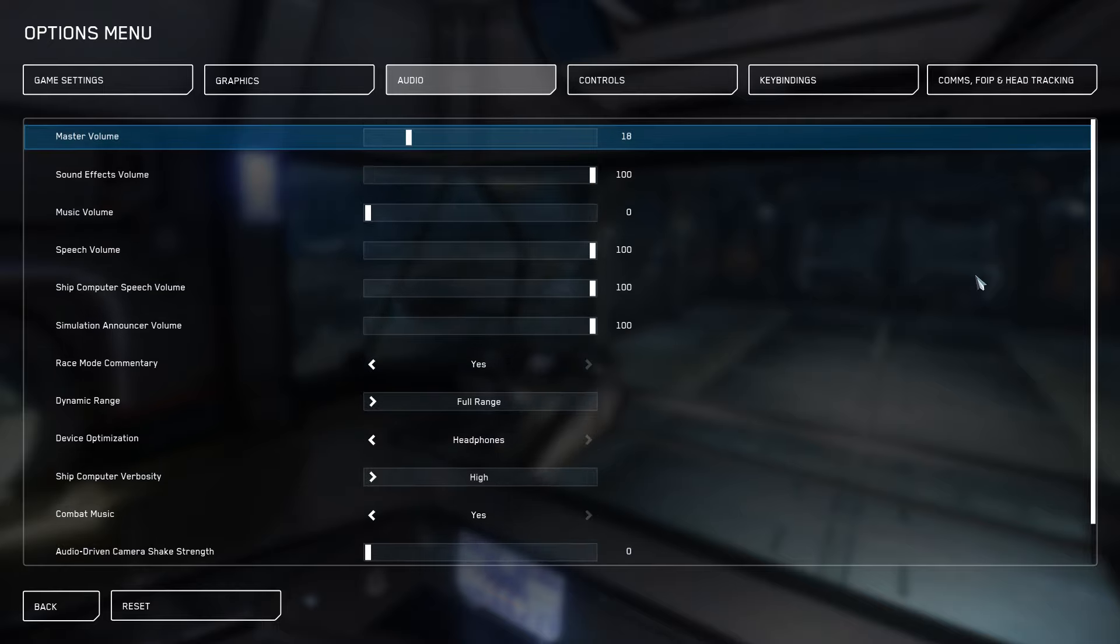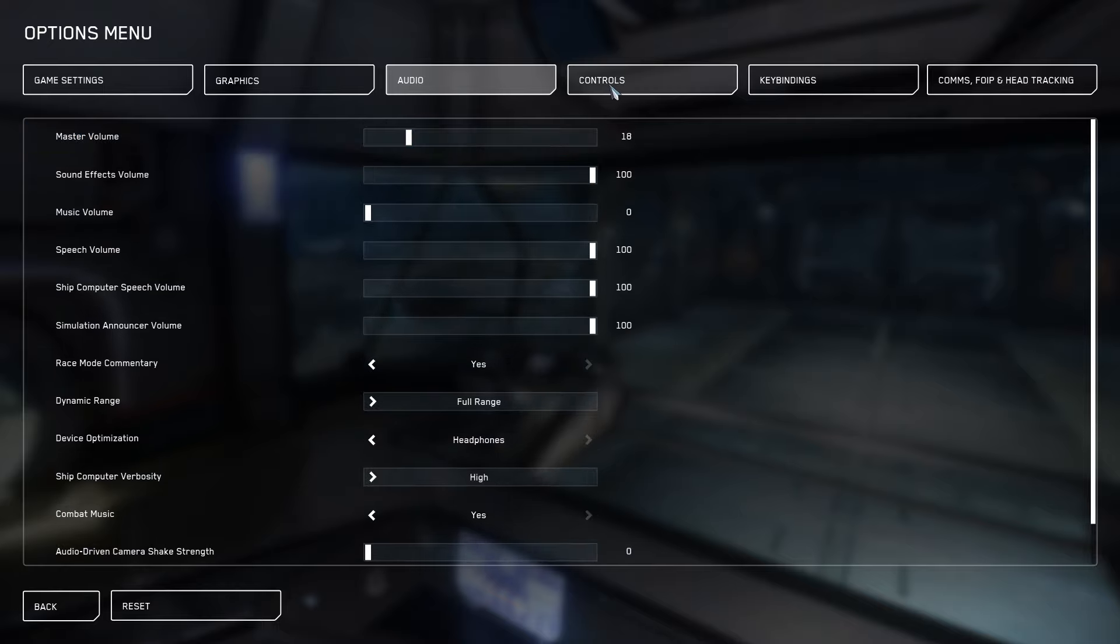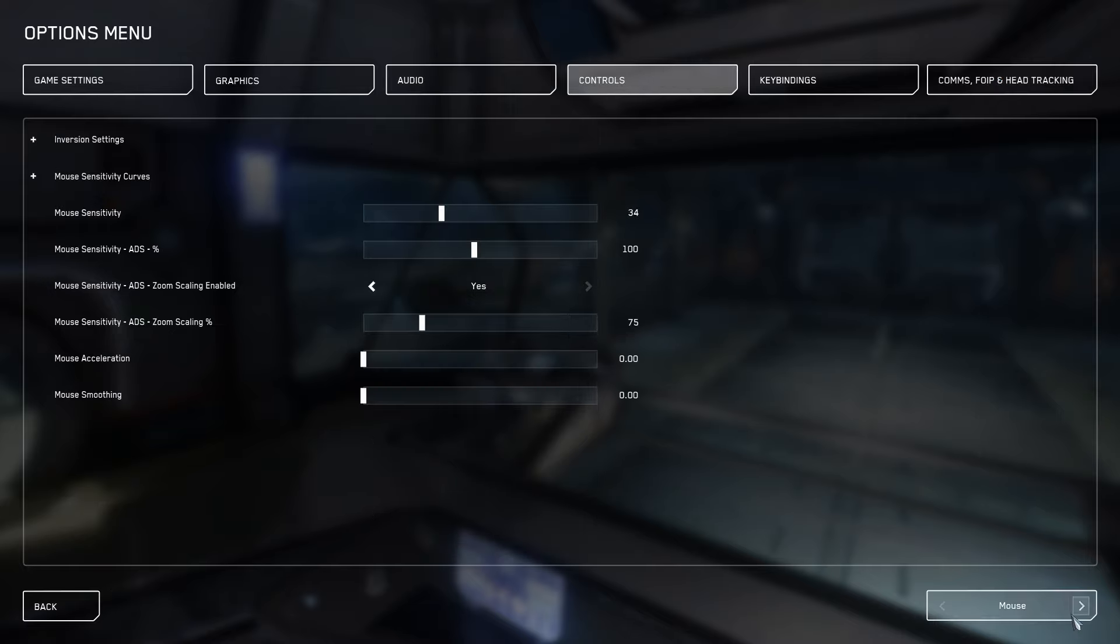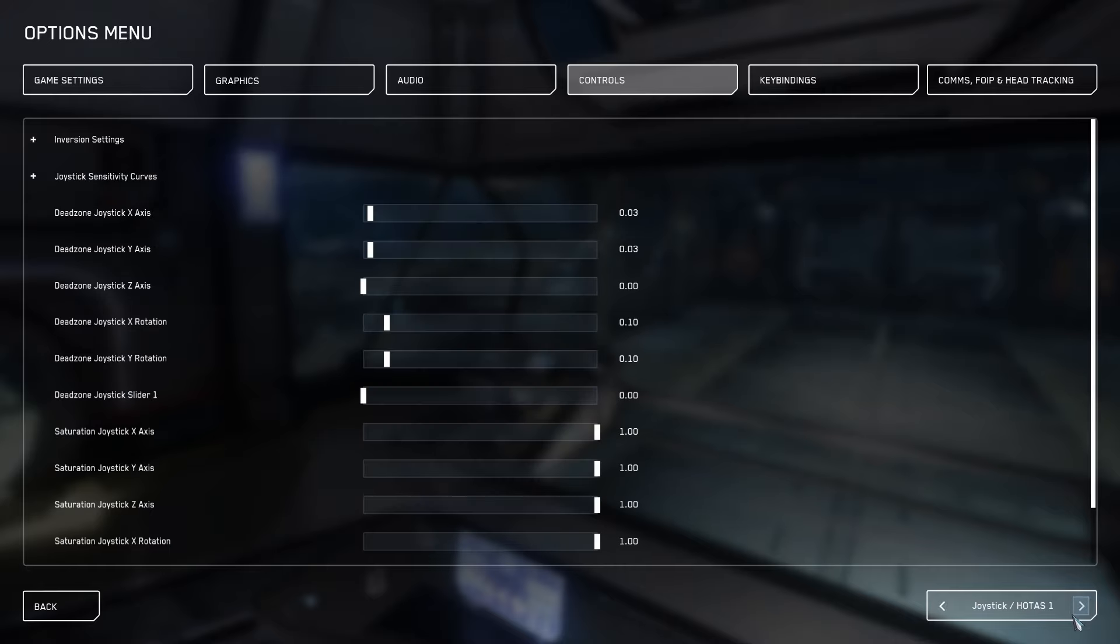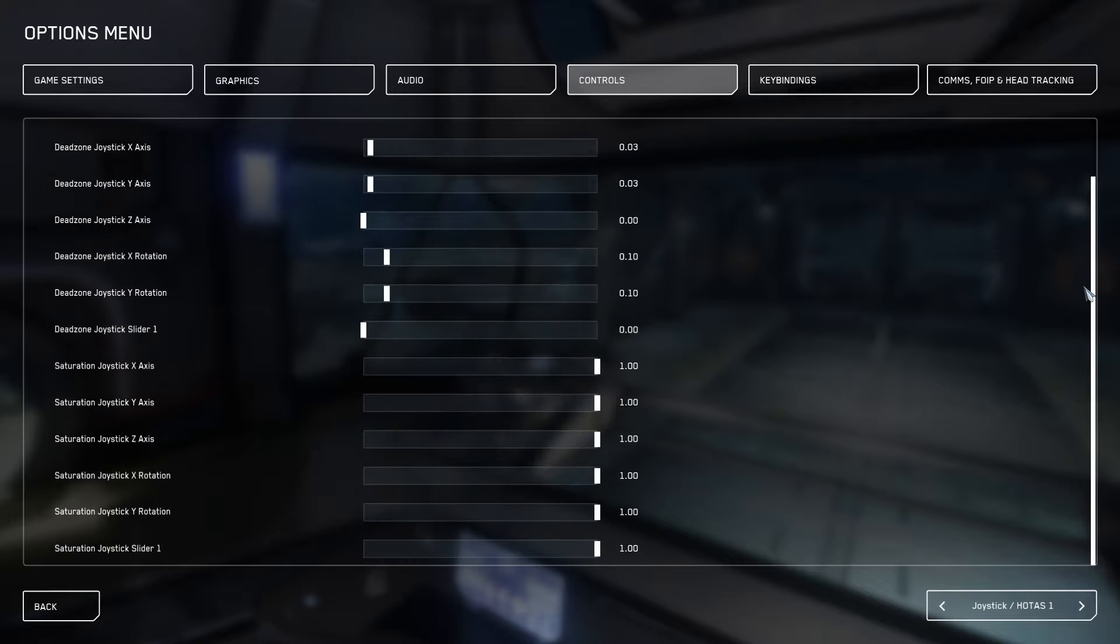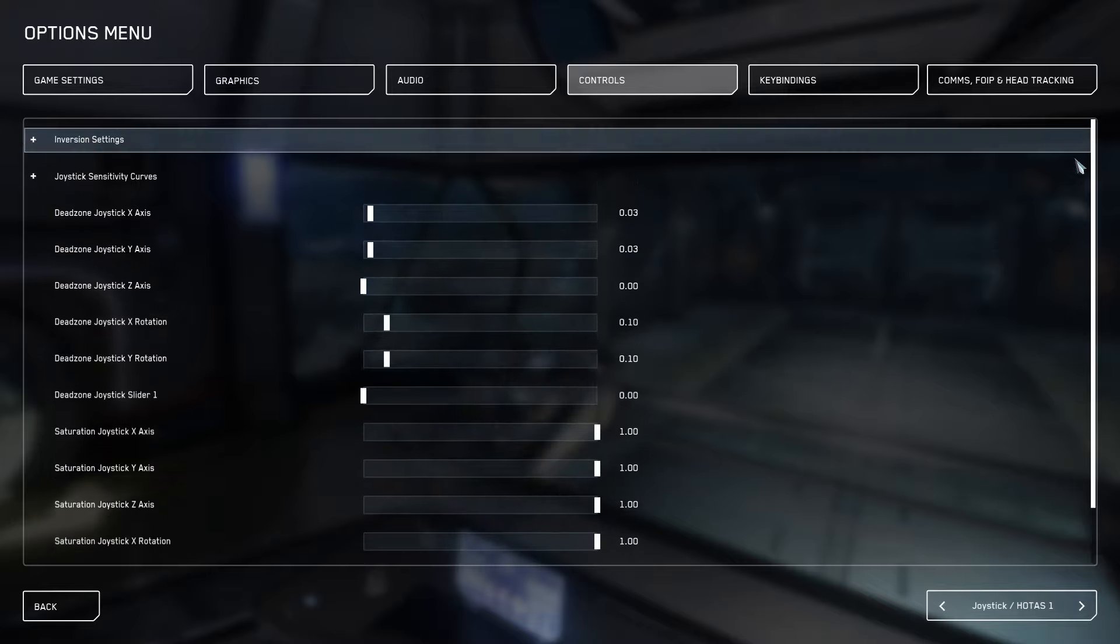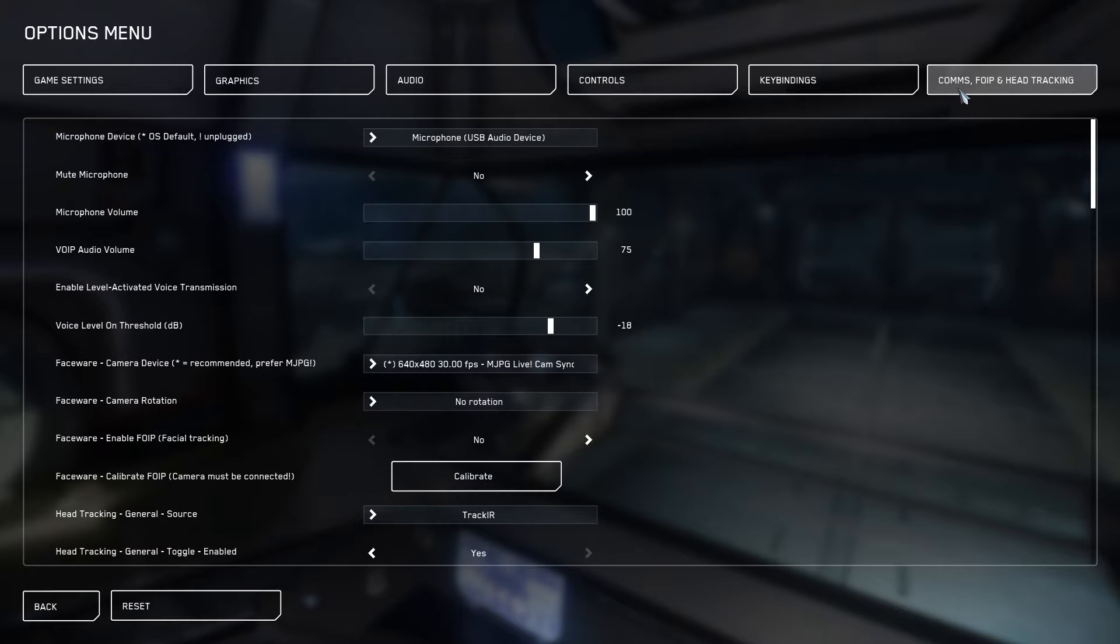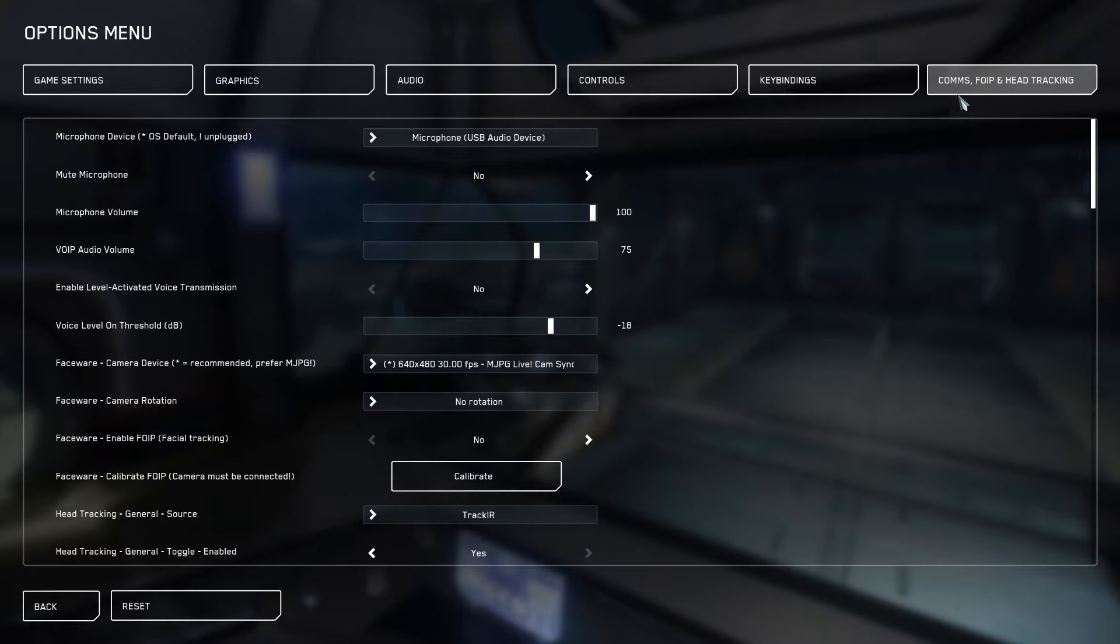Finally, we're going to get to our controls. We're going to take a look at our sensitivities. Some people might not believe this, but I use default sensitivity curves. I don't really change my dead zones that much. I keep all my saturation settings at 1.0 and I believe so should you. You can obviously play with these how you see fit, but these are the settings I use.